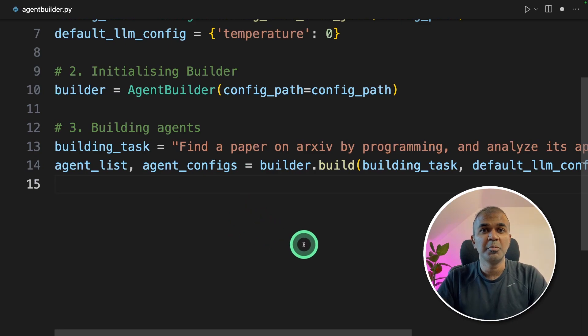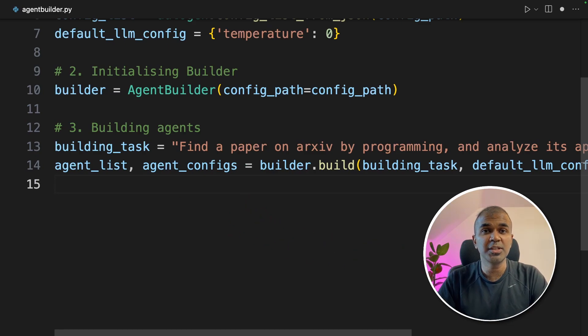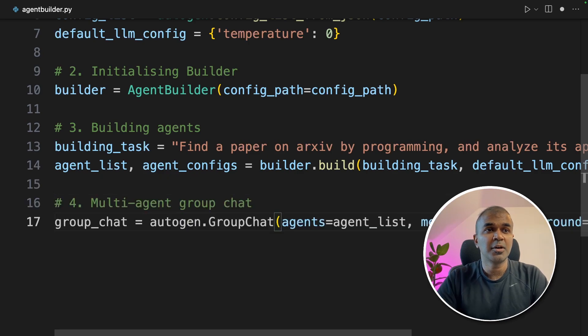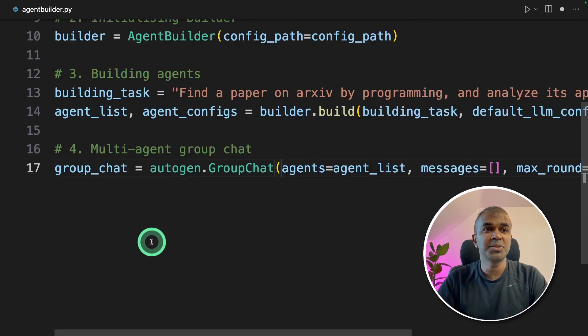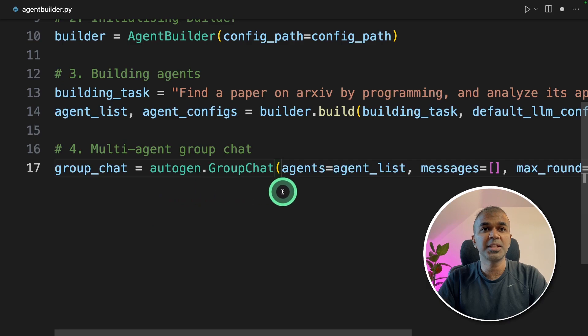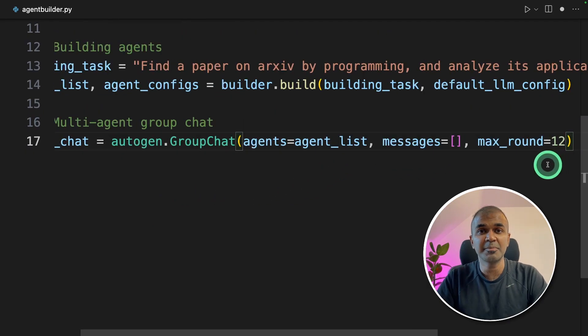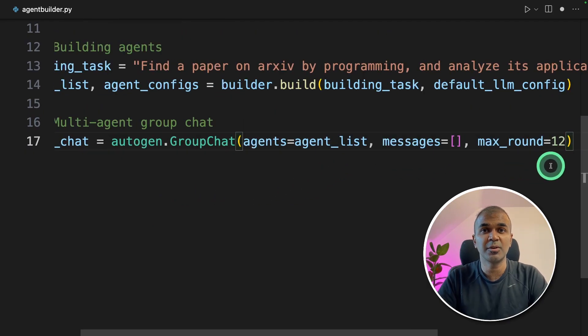Now, we need to make all these agents talk to each other. To do that, we have a feature called group chat in Autogen. So I'm going to initialize the group chat equals autogen.GroupChat. And then I'm passing the list of agents and the maximum round which is 12.